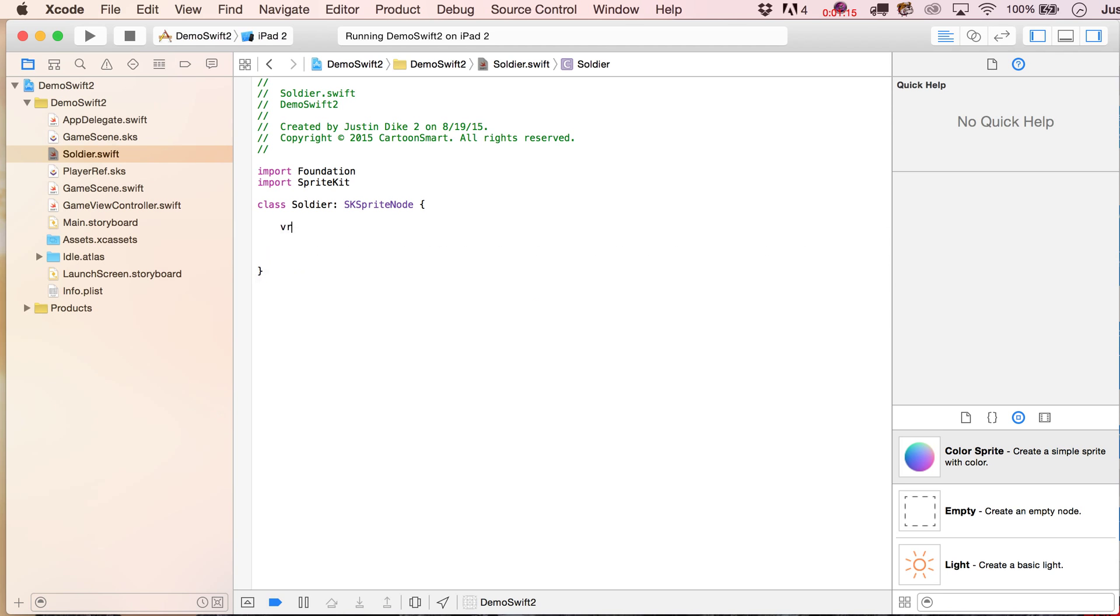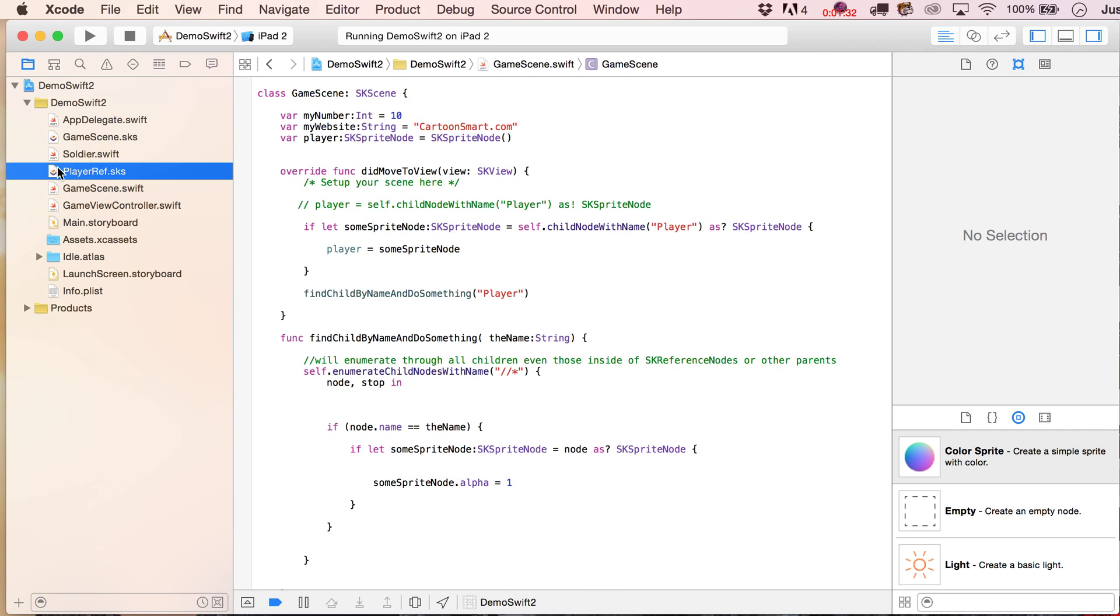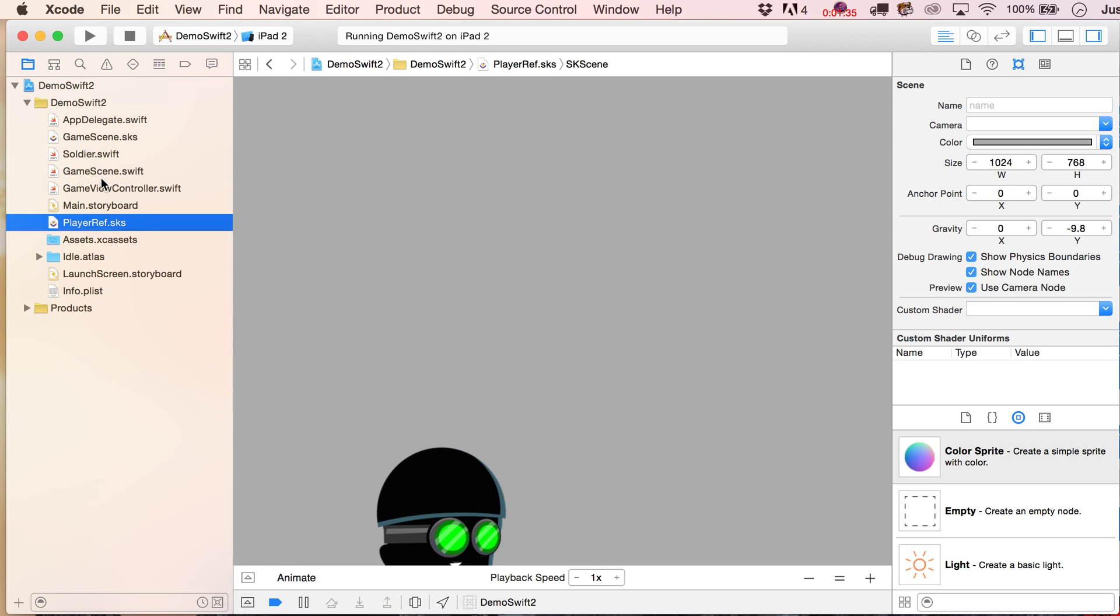So, for example, we might write a variable that says ammo, right, and this is an integer, it equals zero for right now, but we could then set this to something else in our game scene.swift file, let me get this reference out of the way for right now, it's going to bother me if it's still there.